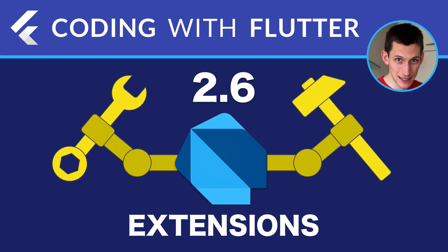Hi everyone, in this video we will look at extensions which are a new feature that was recently added to the Dart language.